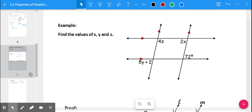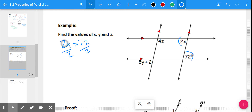Let's apply that. In this example, we need to find x, y, and z, and we have two sets of parallel lines. For x, I can see two alternate interior angles, so 2x = 72, and dividing by 2 gives x = 36. That means the angle labeled 2x is also 72 degrees, which helps find z.